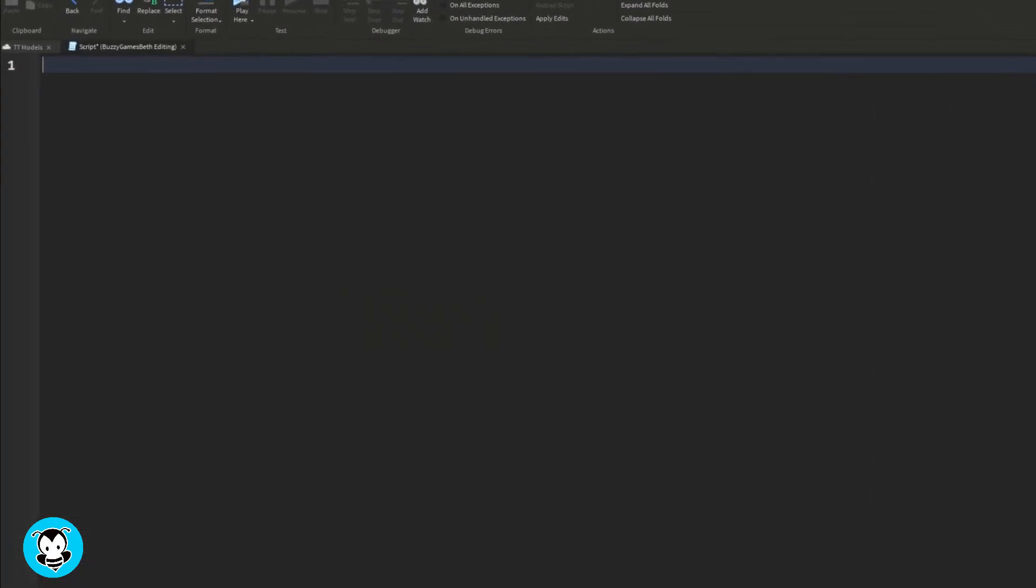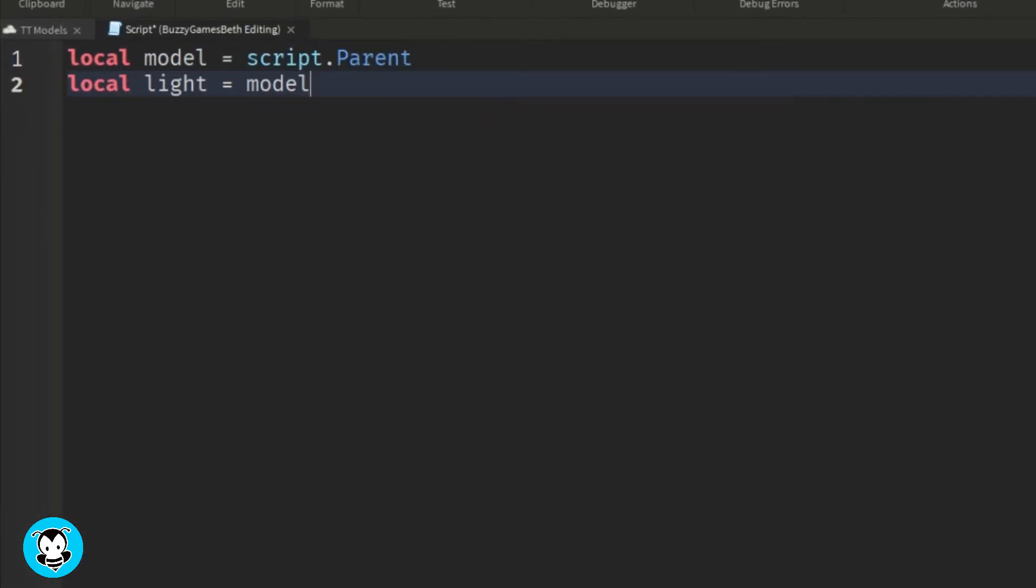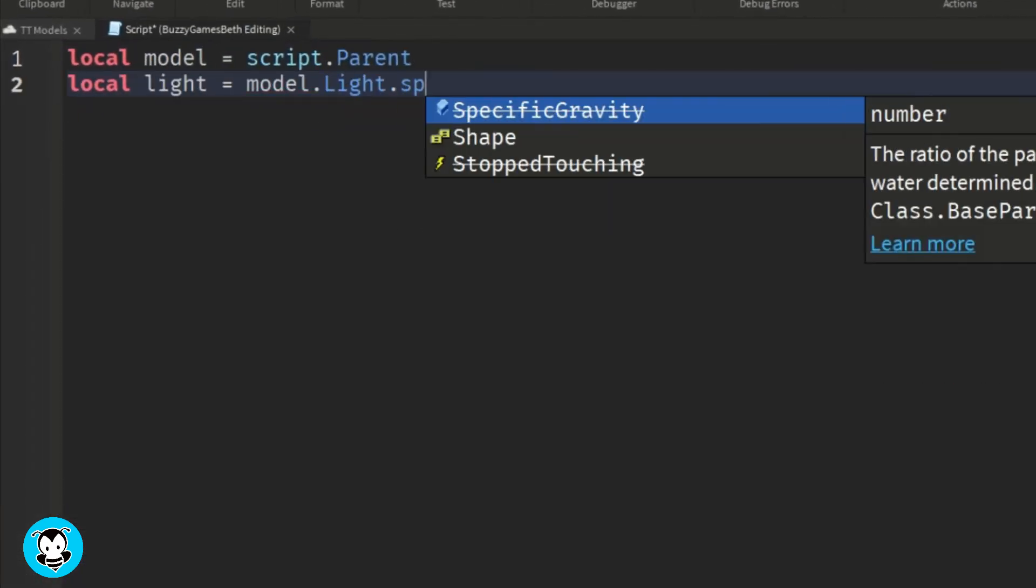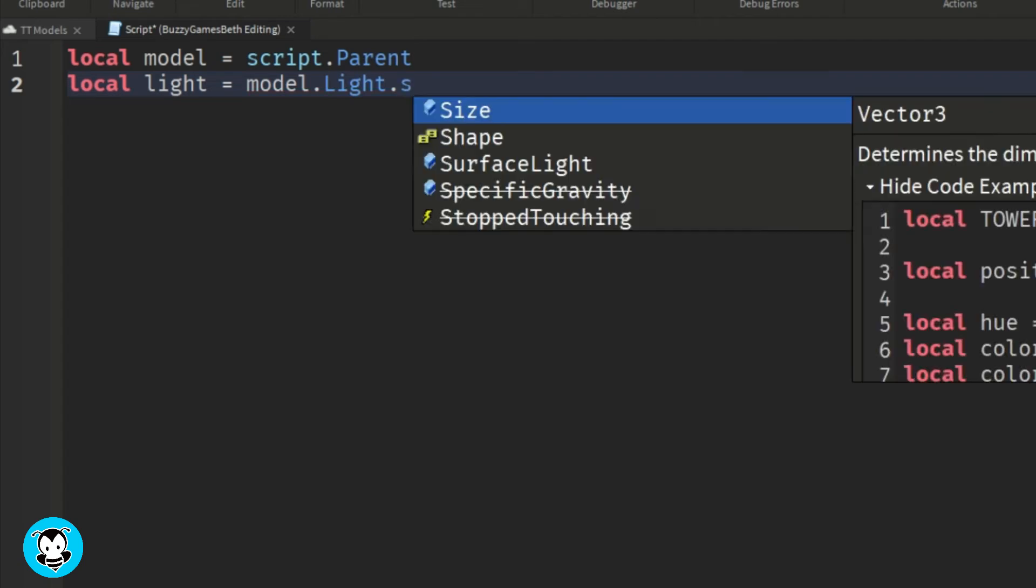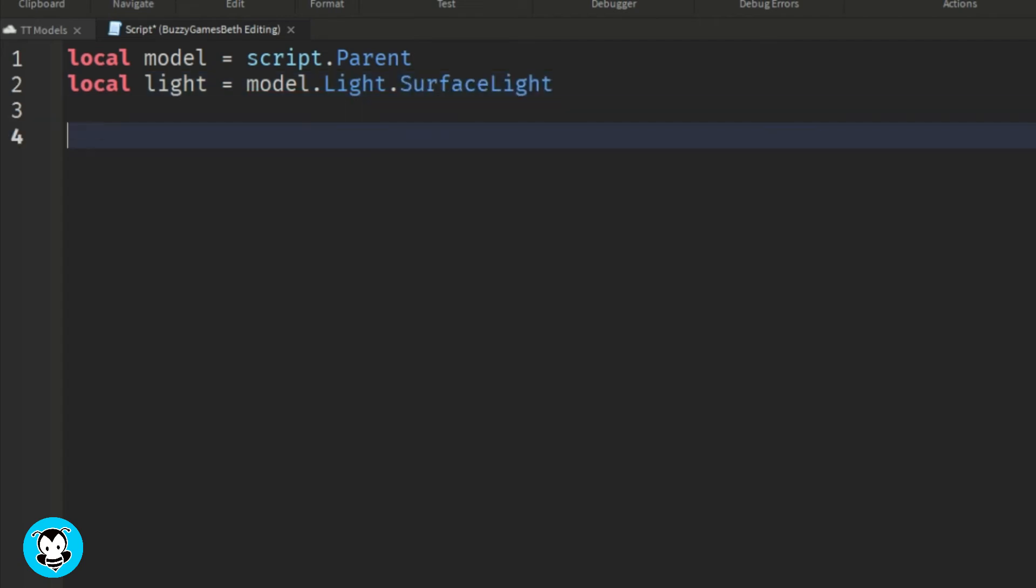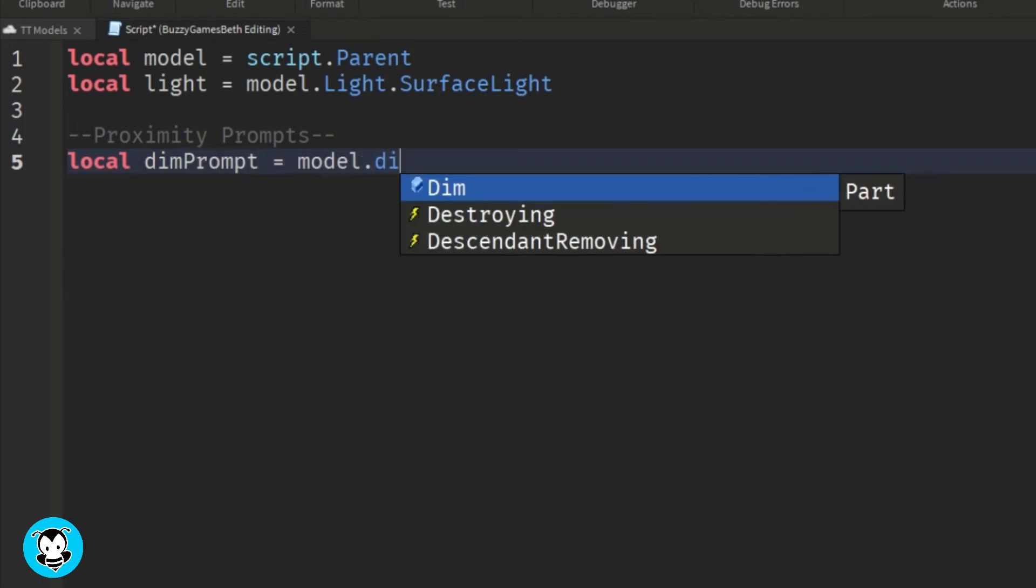We have a variable which references the model itself and a variable for the surface light, which is inside a part named light. We have two variables for our proximity prompts, which are inside the dim and bright parts. We're going to have a function where anytime a player triggers the dim part,